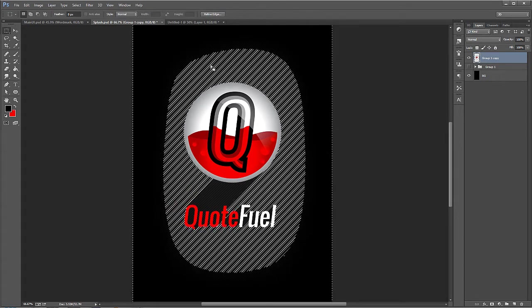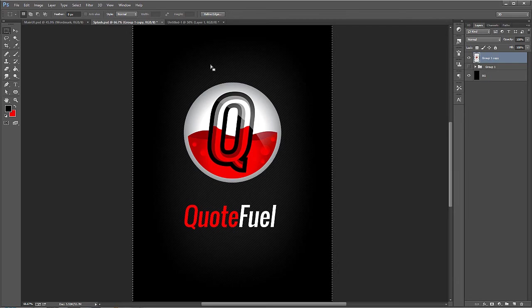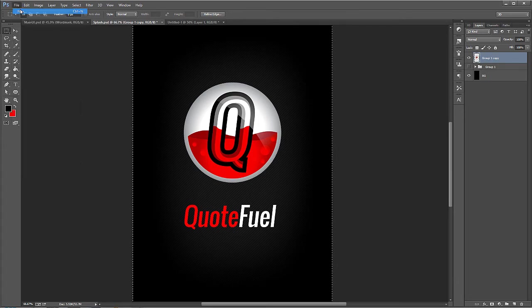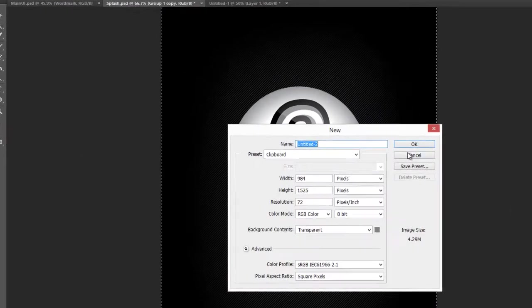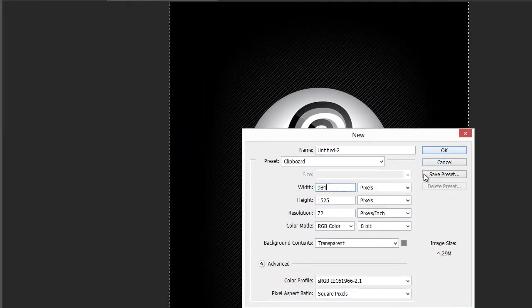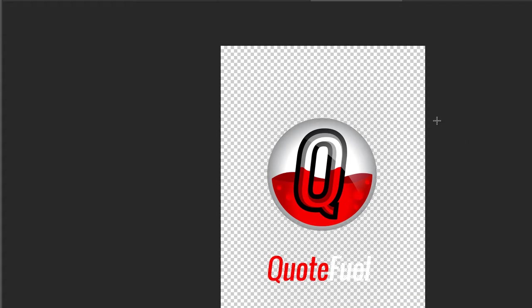So we'll just do this again. Ctrl A, Ctrl C, File New, and hit OK. Now we can see it's 984. And then paste it in. Alright. So with that selected, basically what we want to do is save this.